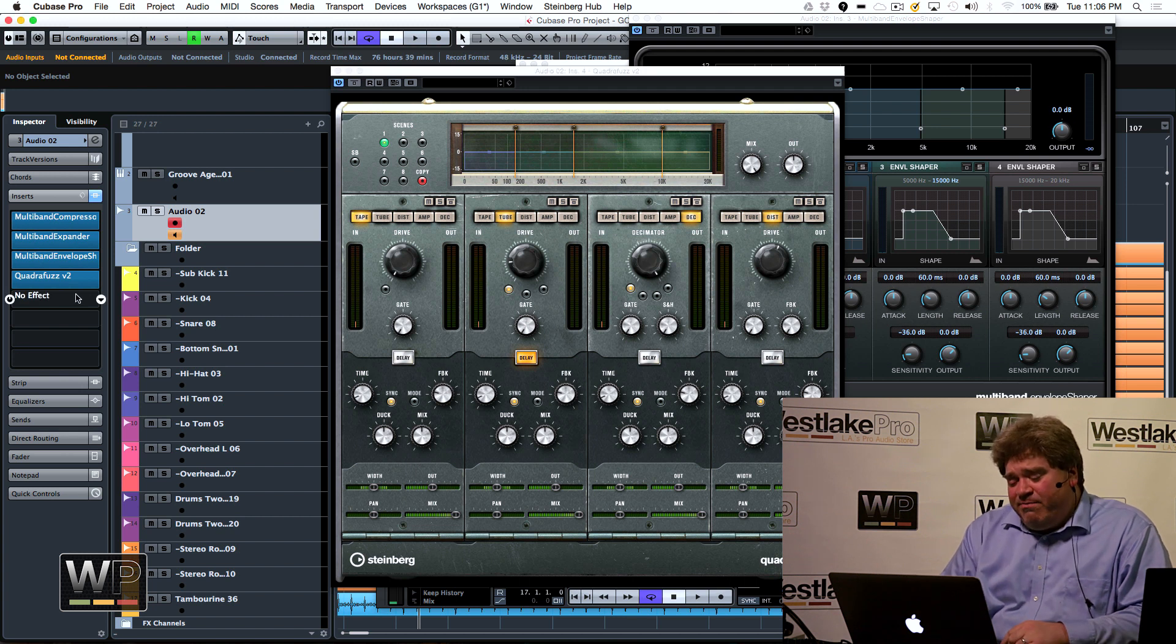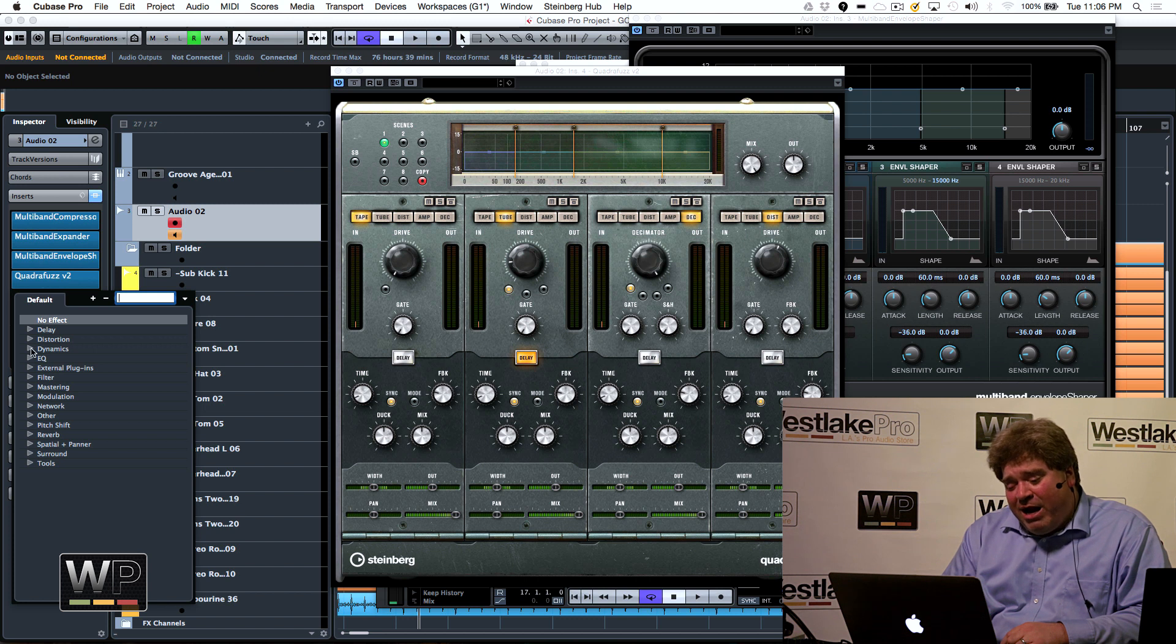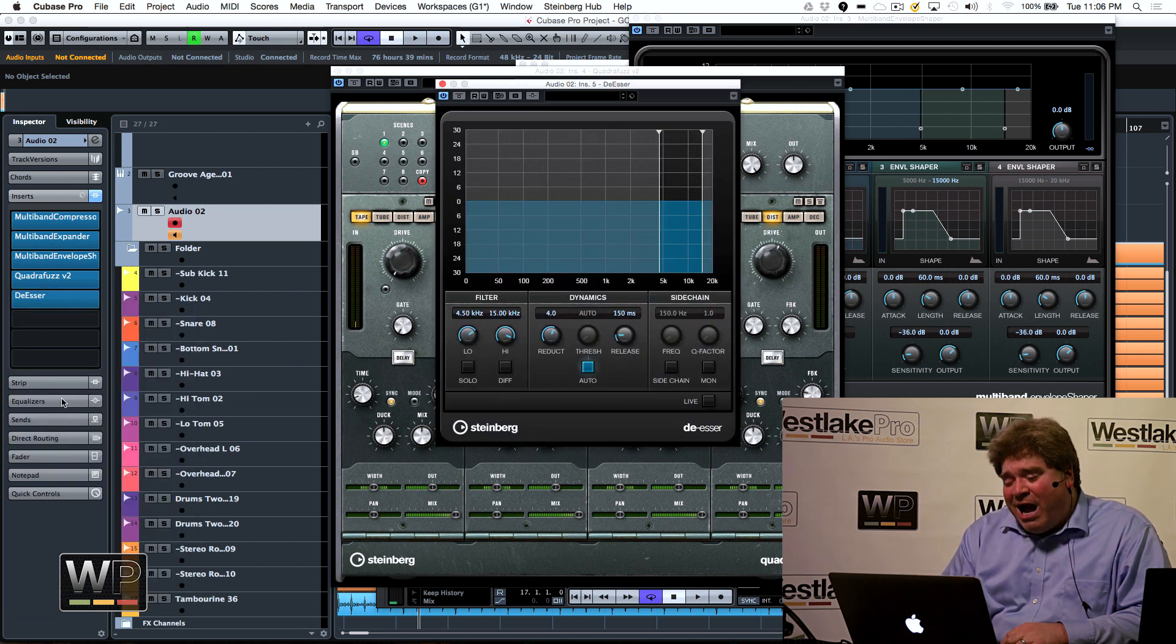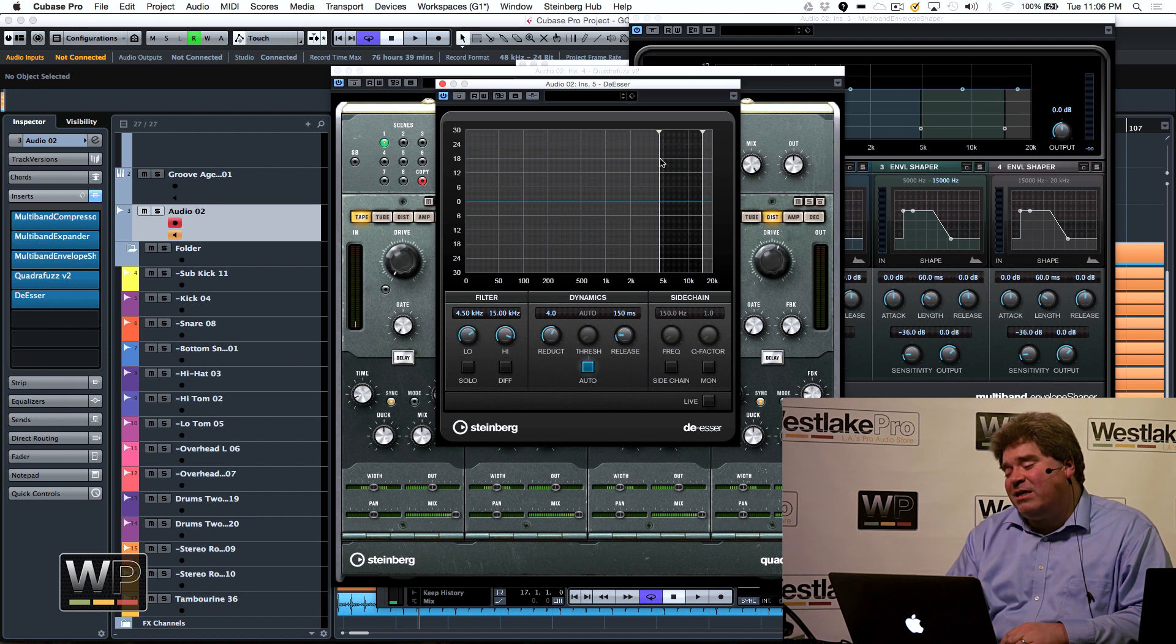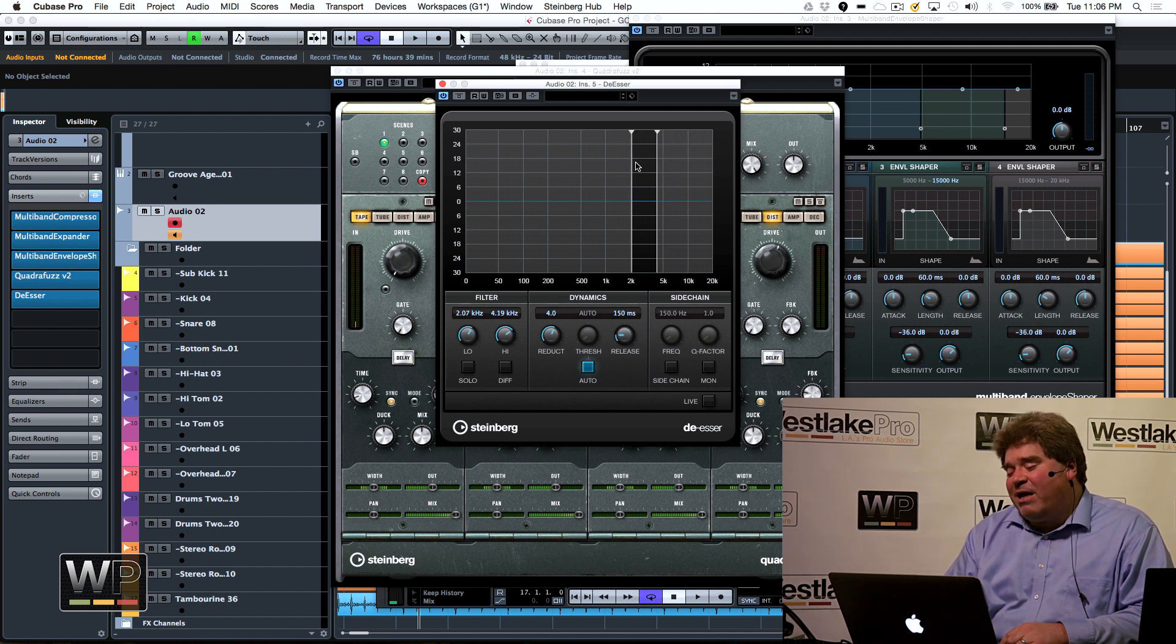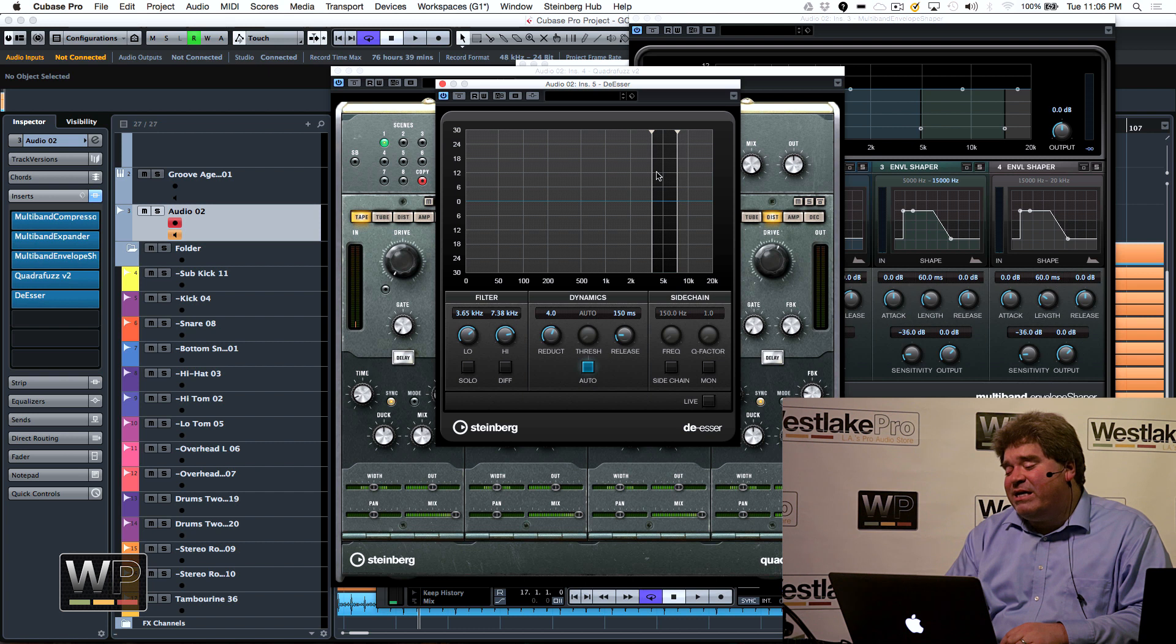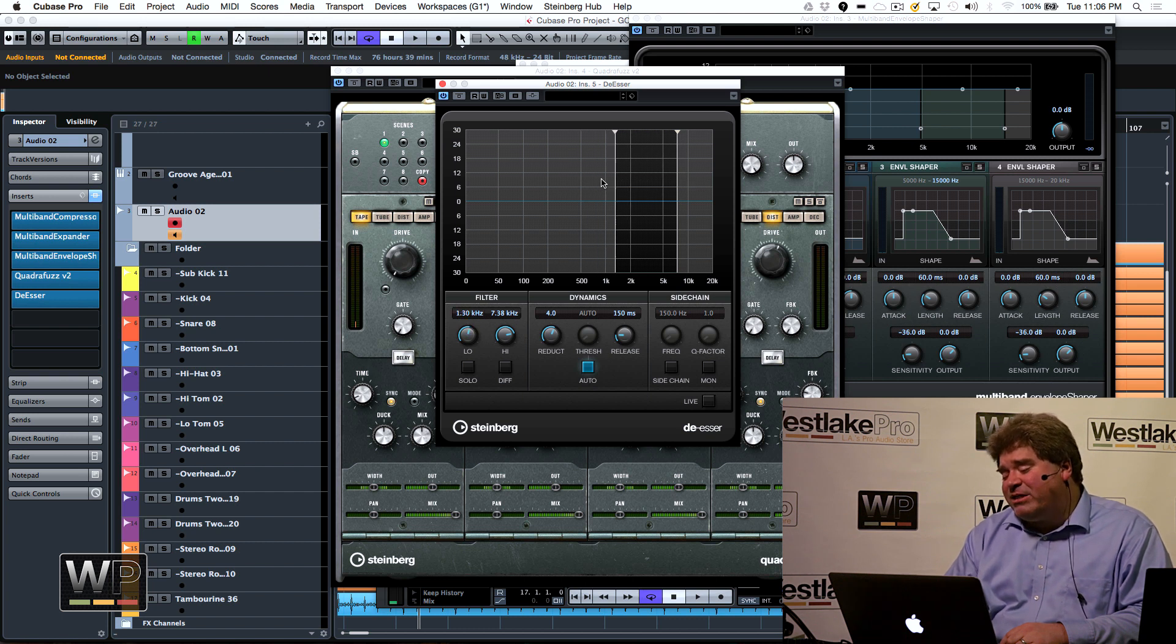Also included, an oldie but a goodie, something that can make or break projects. Or especially the most important aspect of your project, a de-esser. So you can have it set for male and female voices. You could change the frequencies, how much of the frequency range it's de-essing.